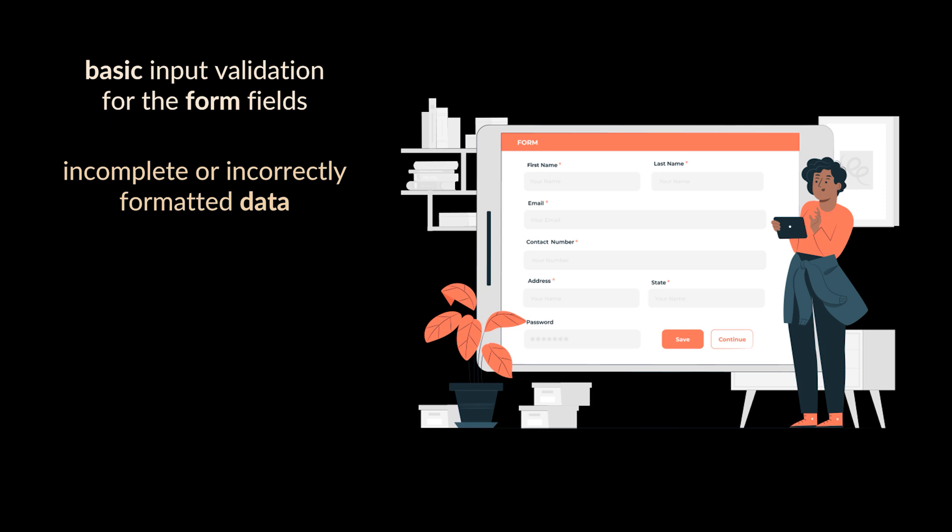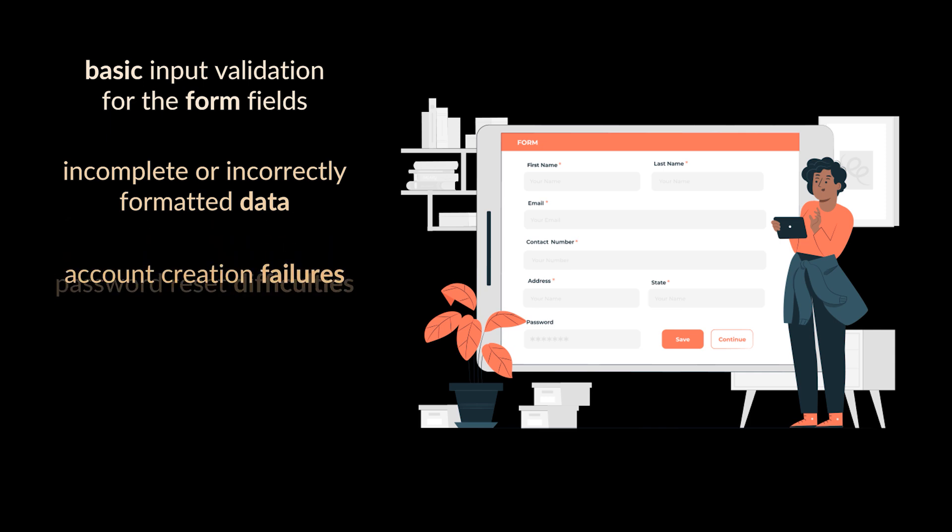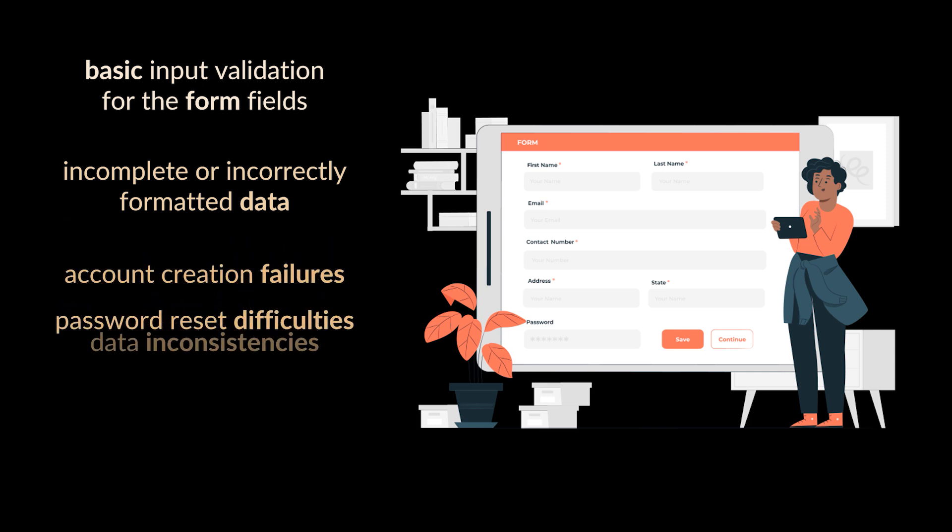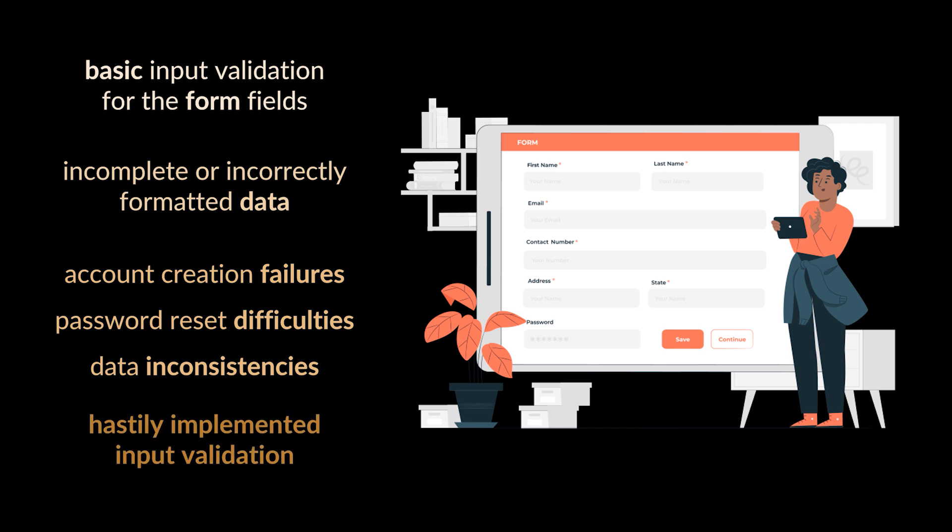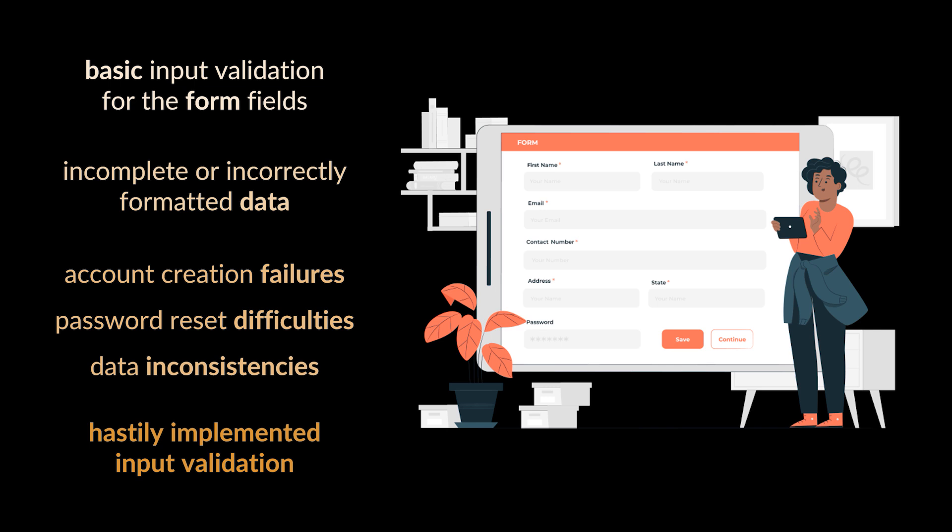As a result, users are able to submit incomplete or incorrectly formatted data without receiving appropriate error messages. Over time, users encounter issues such as account creation failures, password reset difficulties, and data inconsistencies in the system. In this example, the input kludge manifested as a hastily implemented input validation mechanism that fails to adequately enforce data integrity and user input requirements.